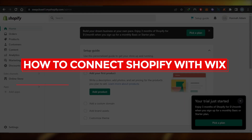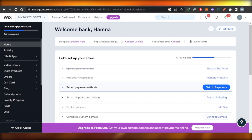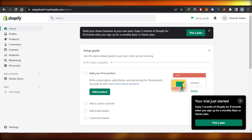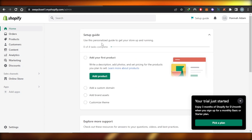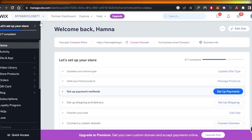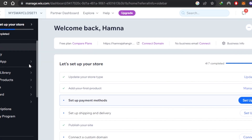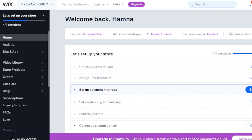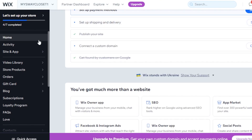Hey guys, welcome. In this tutorial I'm going to show you how you can connect Wix with Shopify and how you can create automations and much more. Today I'll show you how you can connect Shopify with Wix because there is no official integration available, and it can be overwhelming for some people to figure out how to do it. I'll explain it in very easy words.